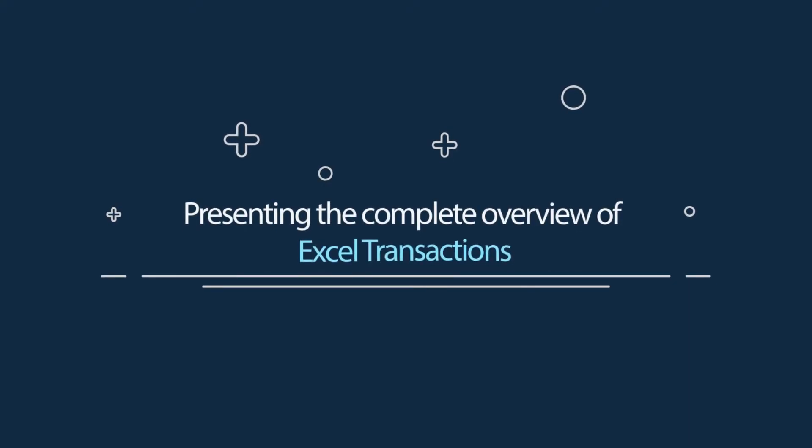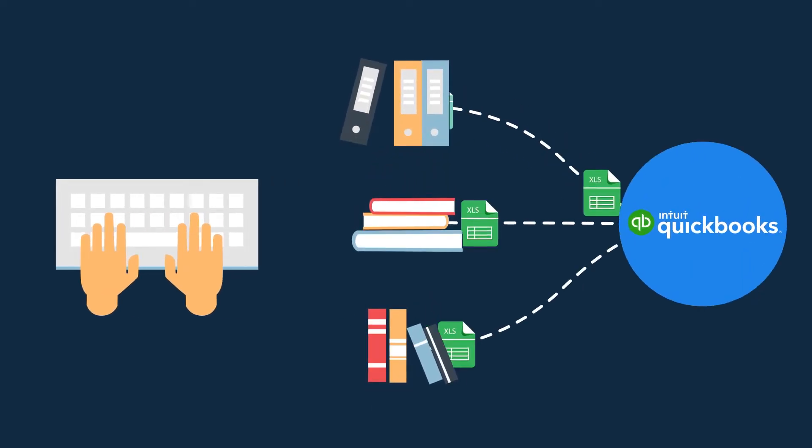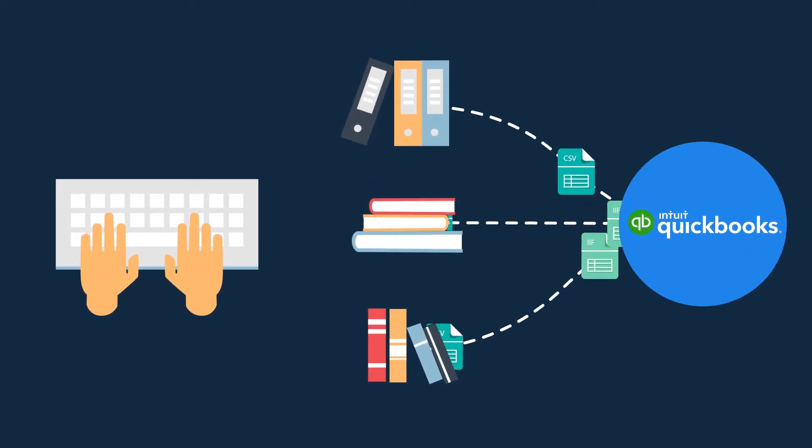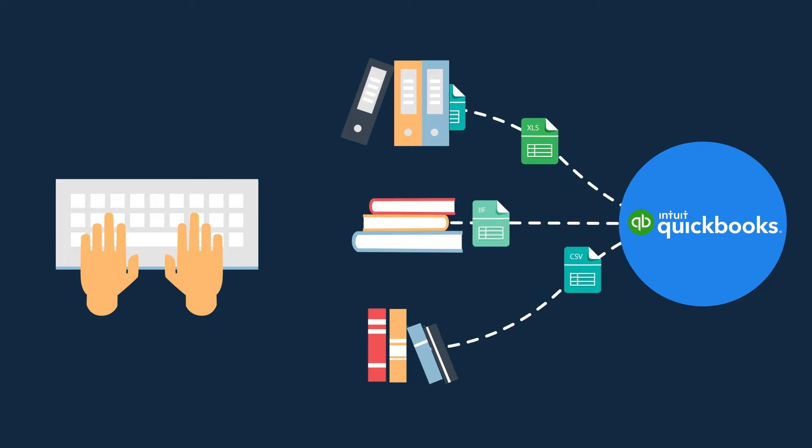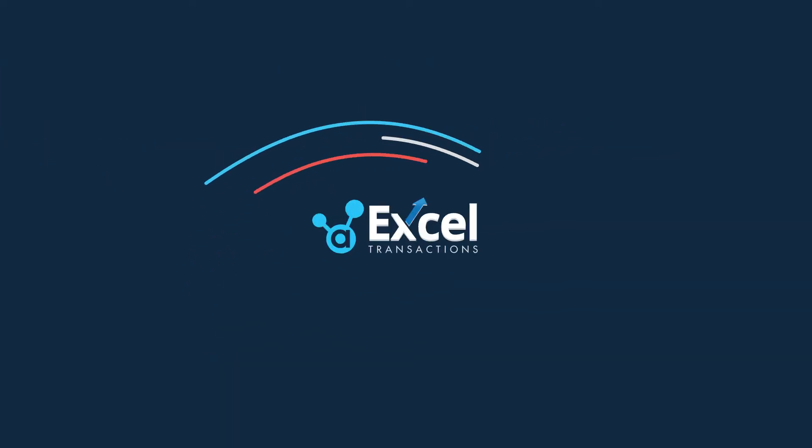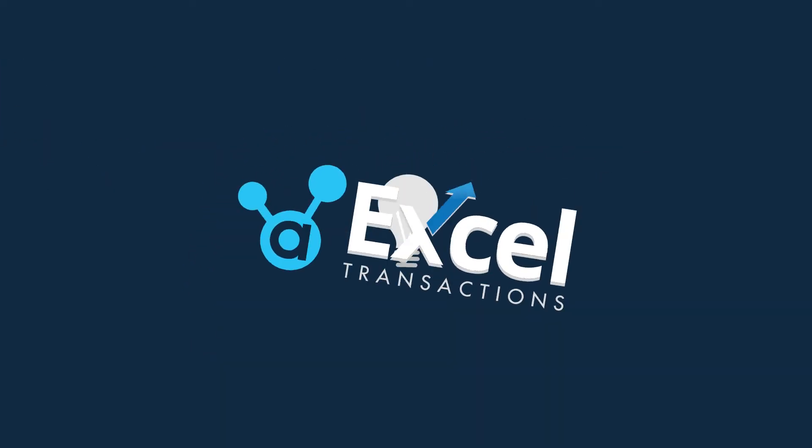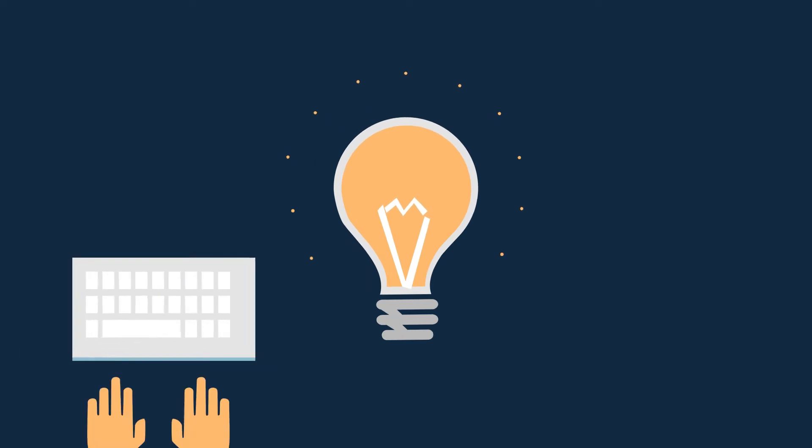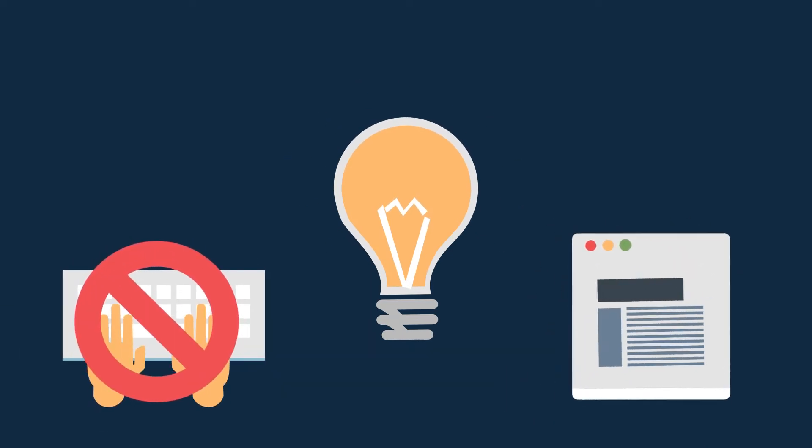Presenting the complete overview of Excel transactions. Are you spending countless hours every week feeding transaction data manually in QuickBooks? Introducing Excel transactions that will not only eliminate the need for manual entries, but will also make file imports easier.